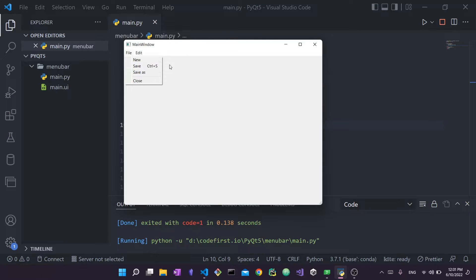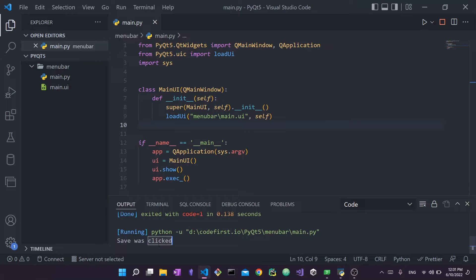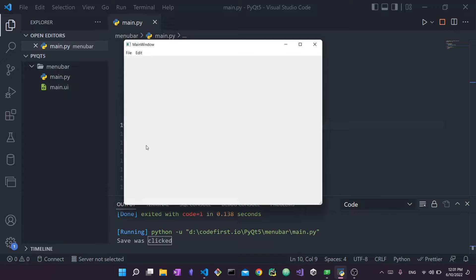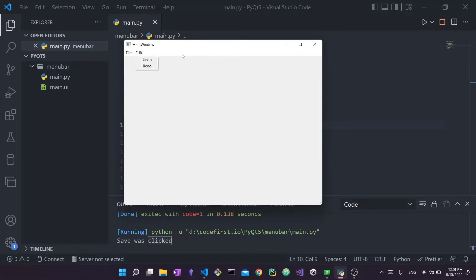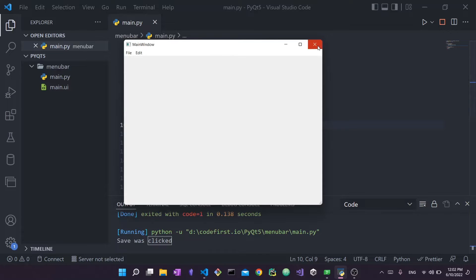Each action will be associated with a function that gets called when it's clicked. For example, if I press save right now you can see that 'save was clicked' is printed. This shows that our save action is connected to a function that gets triggered when save is clicked. In more complex applications like a text editor, save would open a file dialog, let you select a filename, and save your file - but that's for a separate video.